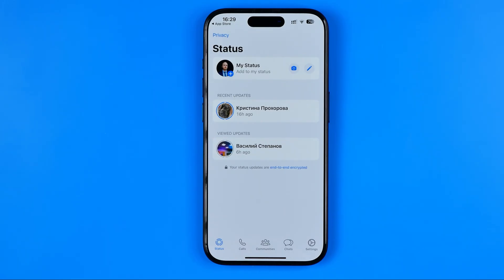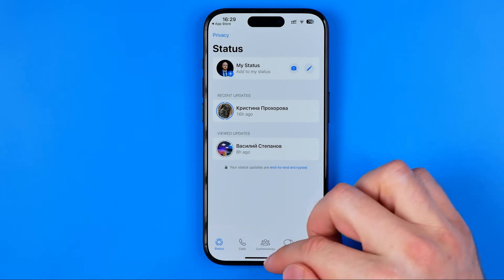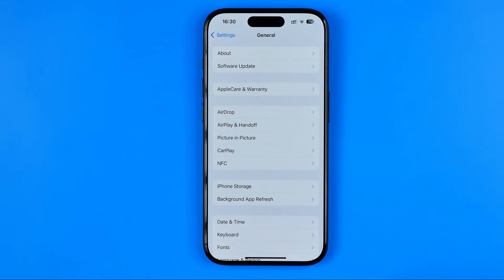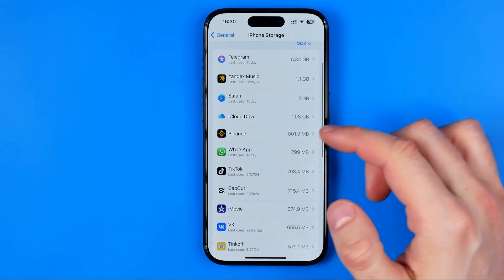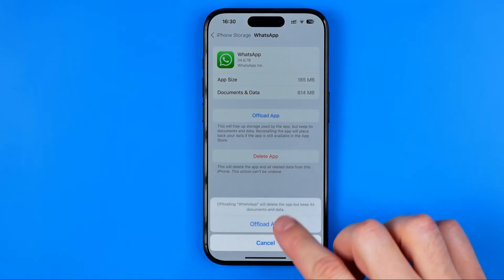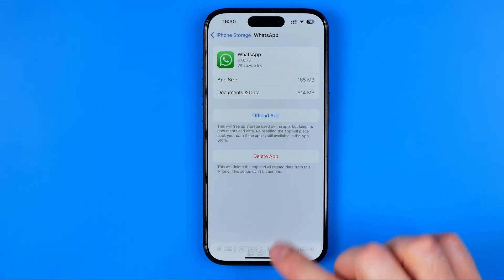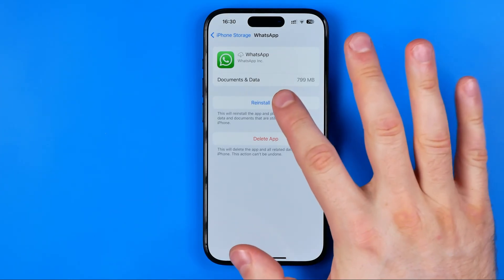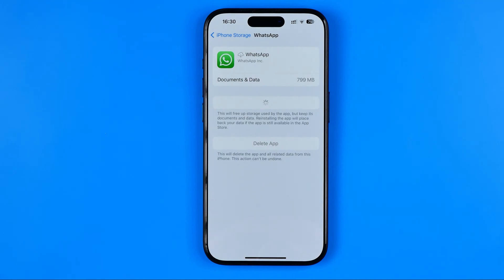Another way to solve that issue is to clear the WhatsApp cache. If the above steps didn't help, head over to Settings, then General, then iPhone Storage. Scroll down until you find WhatsApp. Tap 'Offload App' and then tap 'Offload App' again in the pop-up. This will offload the app from your device, and then you need to tap 'Reinstall App'. This will reinstall the app from scratch and may help remove any bugs or errors causing the problem.